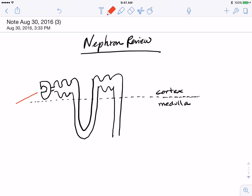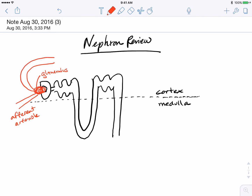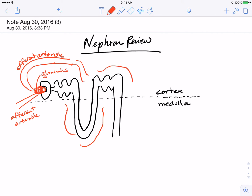The blood supply entering the nephron is the afferent arteriole, which ends in a tuft of capillaries called the glomerulus. From the glomerulus, the blood supply continues through the efferent arteriole and then surrounds the nephron through the peritubular capillaries.